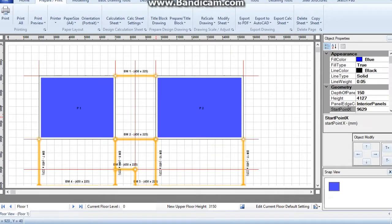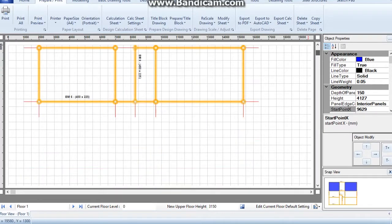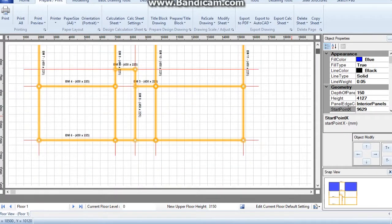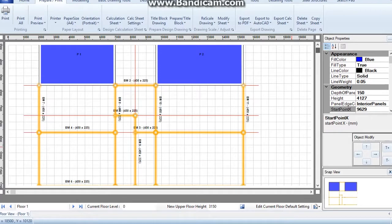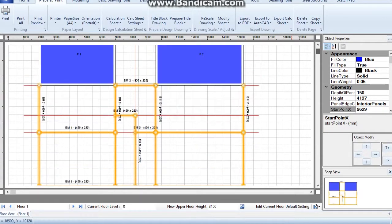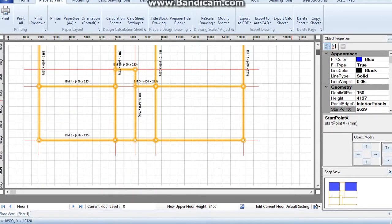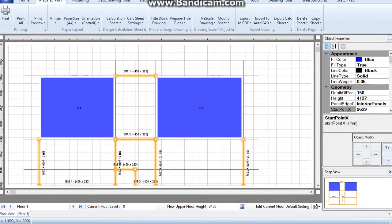Drawing is now imported to QuickStructure. Note that QuickStructure reads some parts of the imported drawing as panels and some as beam spans. This is because I used a combination of the rectangle tool and the line tool in AutoCAD.